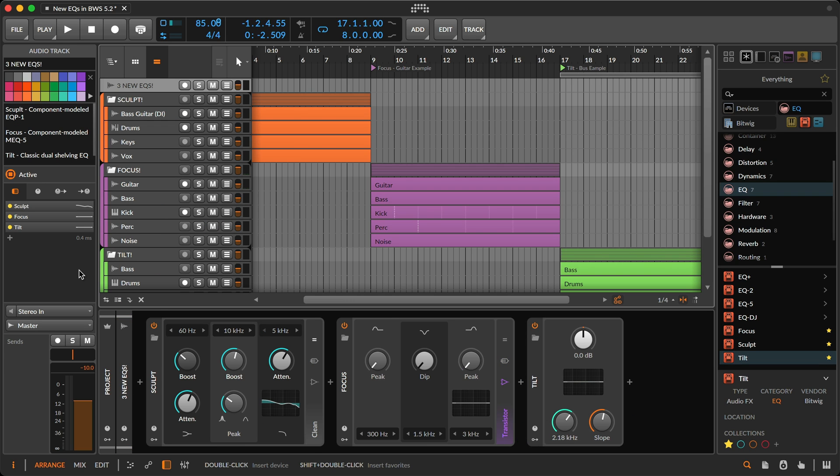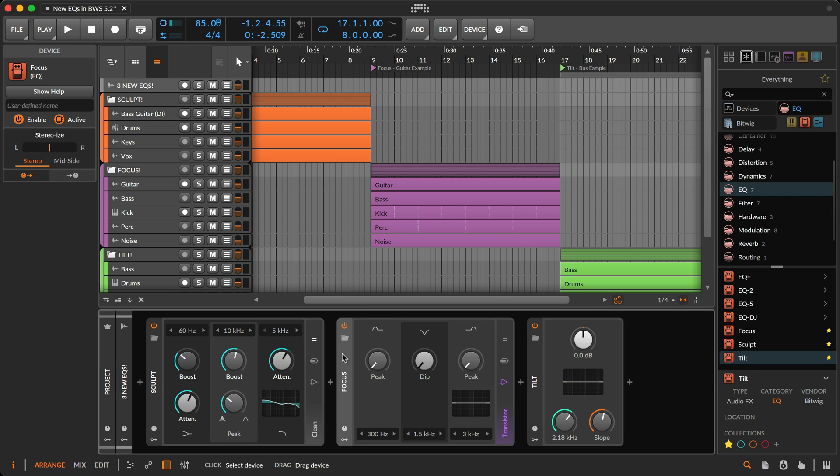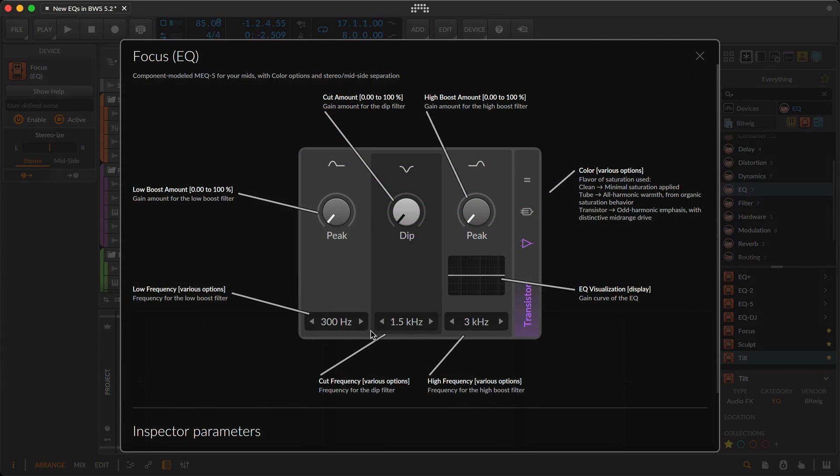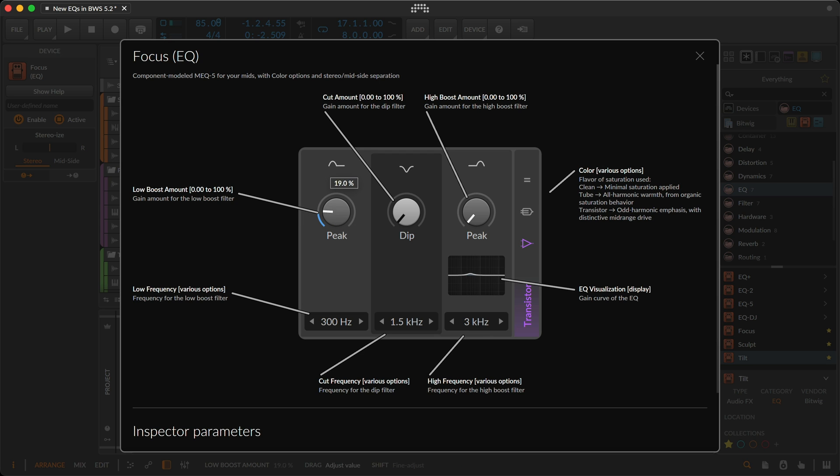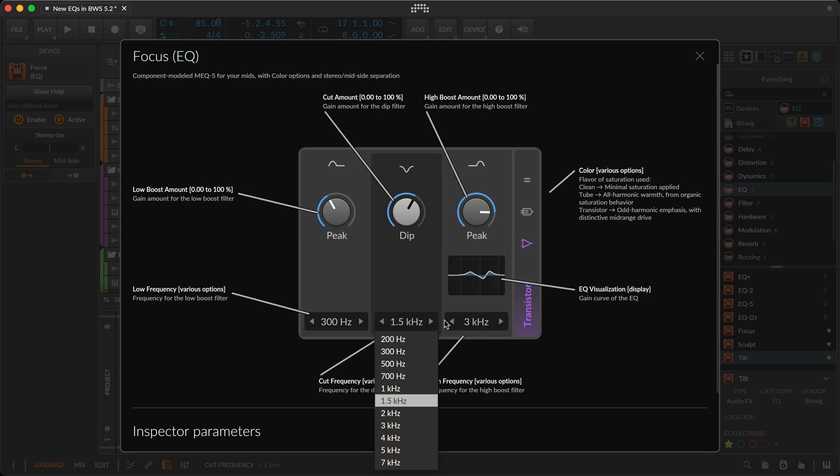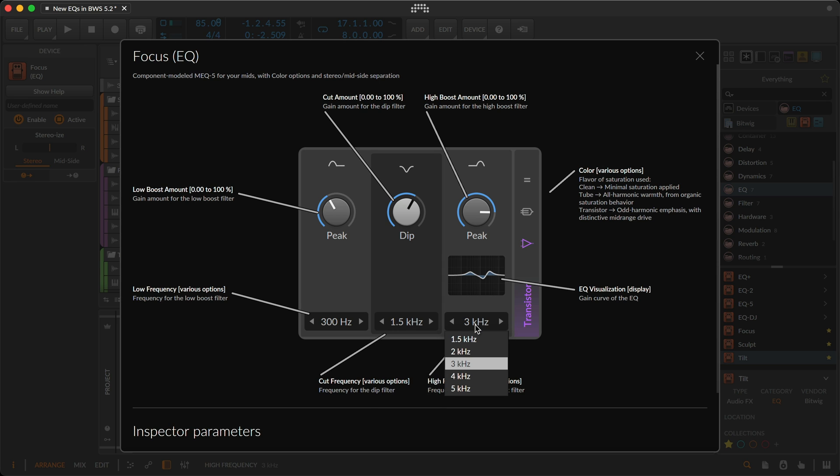Focus took the same approach to recreating the choices and components of the mid-range oriented MEQ5. After tuning those sonic power regions, similar saturation choices are a click away. The controls are similar looking to Sculpt. There's a low-end boost amount, a mid-cut for a little dip, and a high boost amount, all with various options for frequency selection.